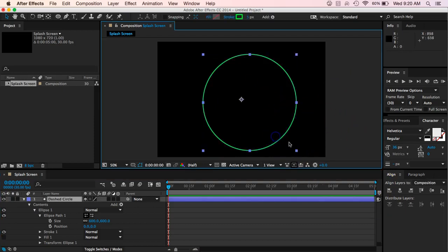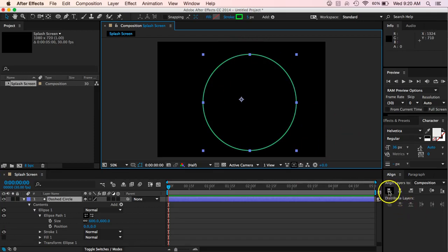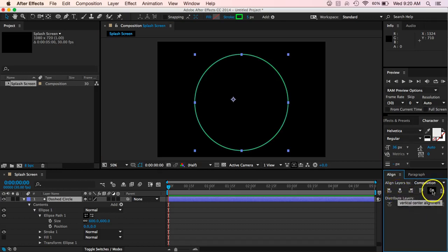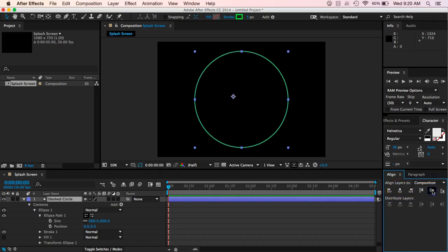So clicking on that, selecting it, I want to go ahead and align it. So I'm going to move it so that I align it with the horizontal center and also with the vertical center.